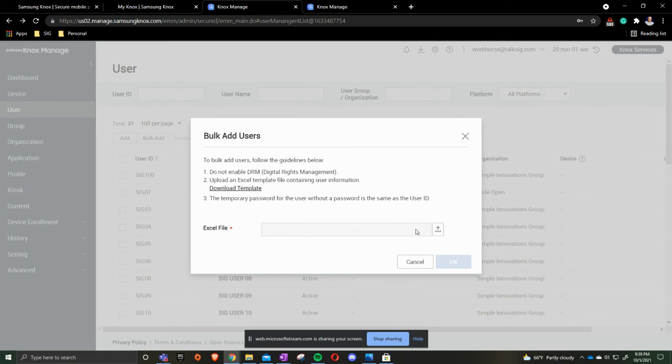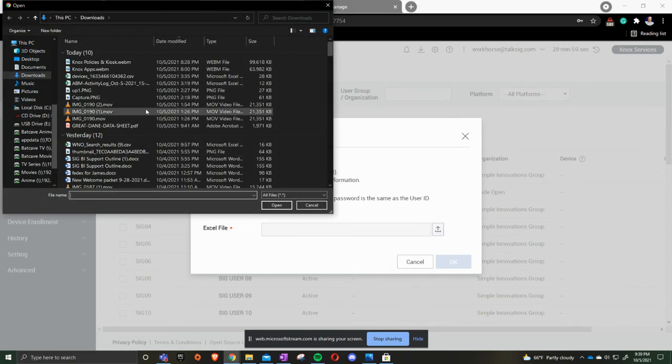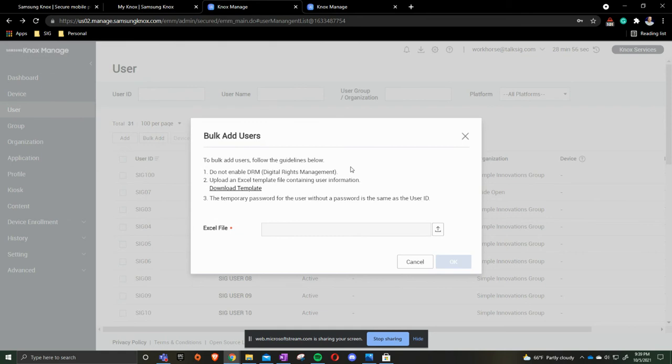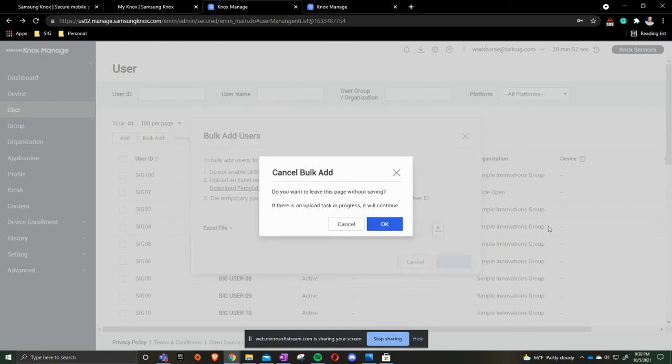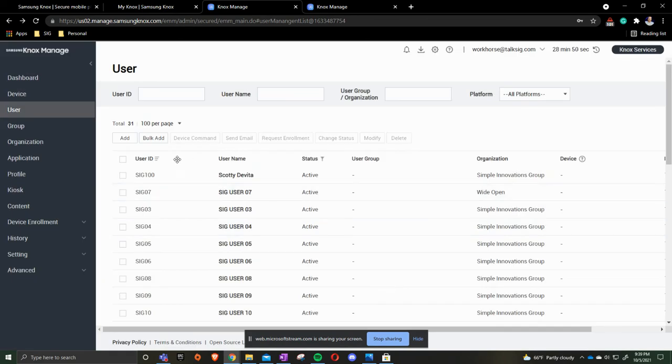What I will then do is then find the file. Once I find the file then we'll be able to go from there. And then we would press OK and upload. As you see I already have my users in here.